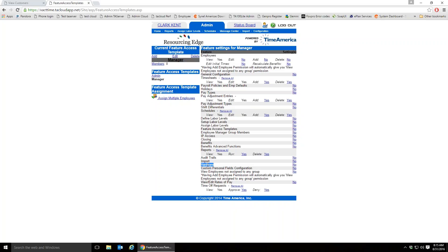Custom personal field configuration — managers can add new fields and view employees not assigned to any group. Since security is based on Feature Access Templates and employee group assignments, it's possible for an employee not to belong to any group. In that case only an admin can see them. By checking this box you allow managers to see unassigned employees too, but be careful — if one manager adds someone without assigning a group and another manager sees them and doesn't recognize them, they might delete that employee from the software.